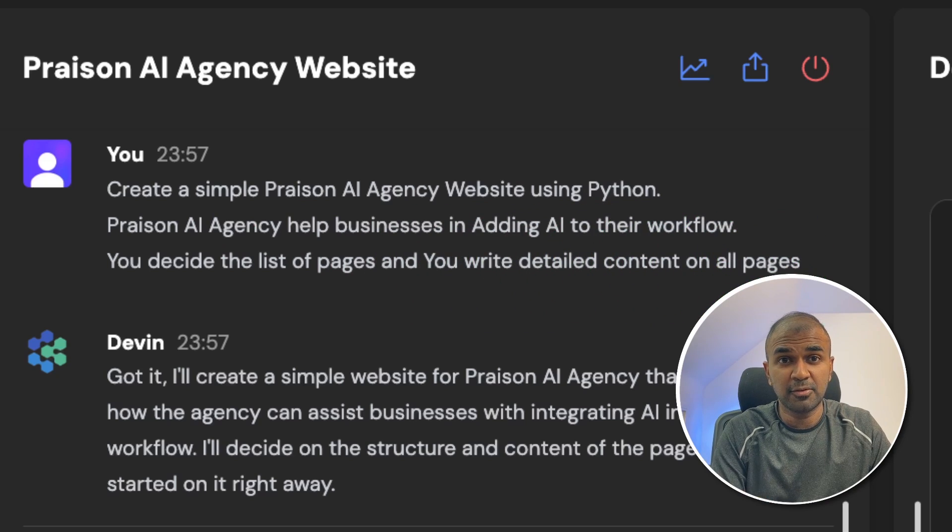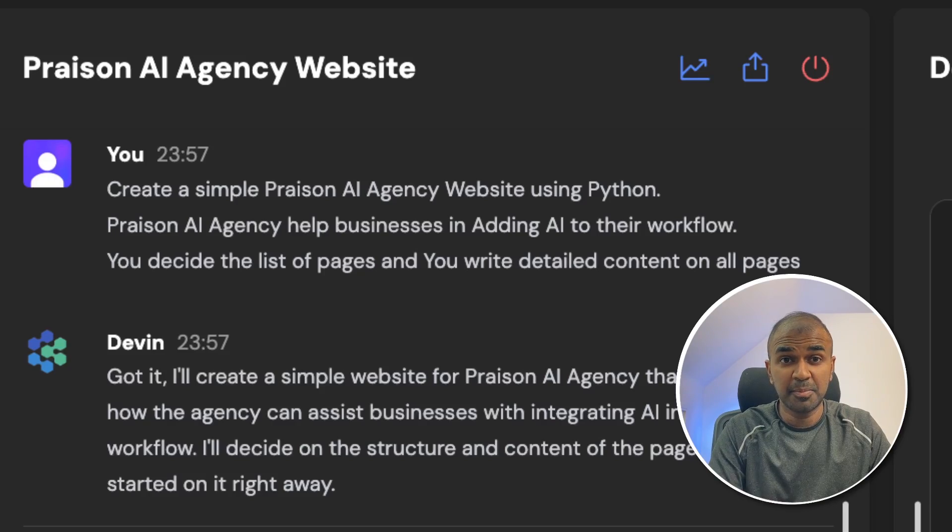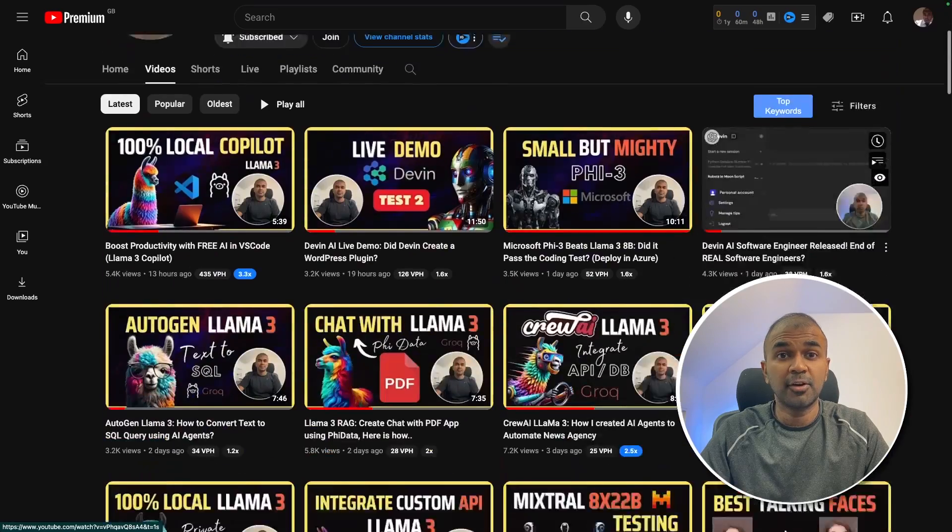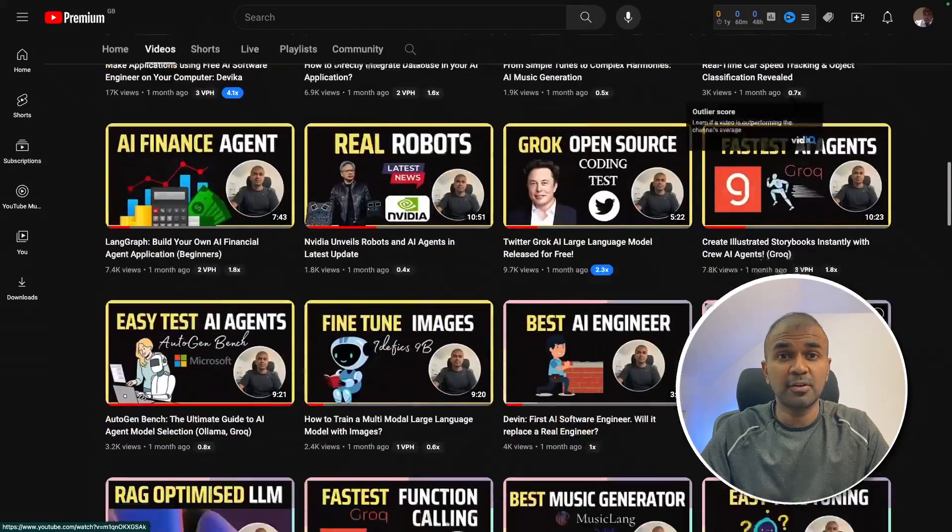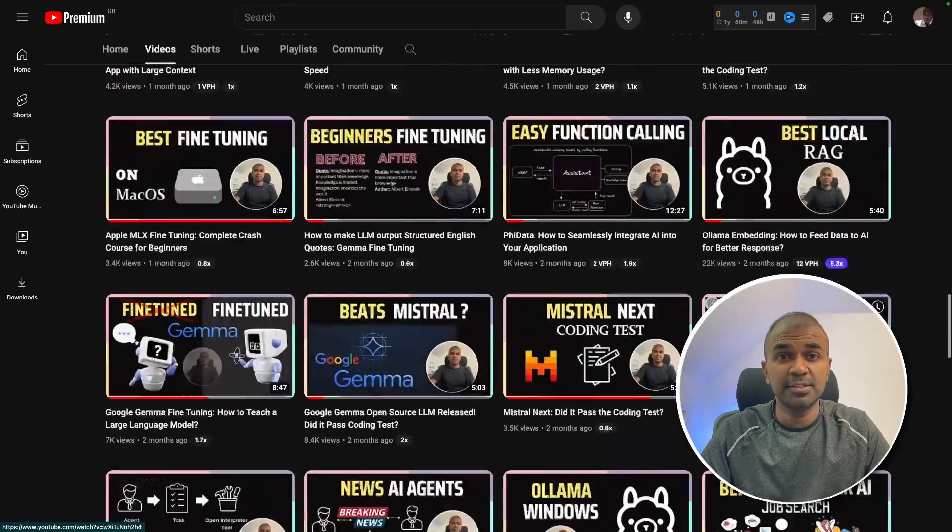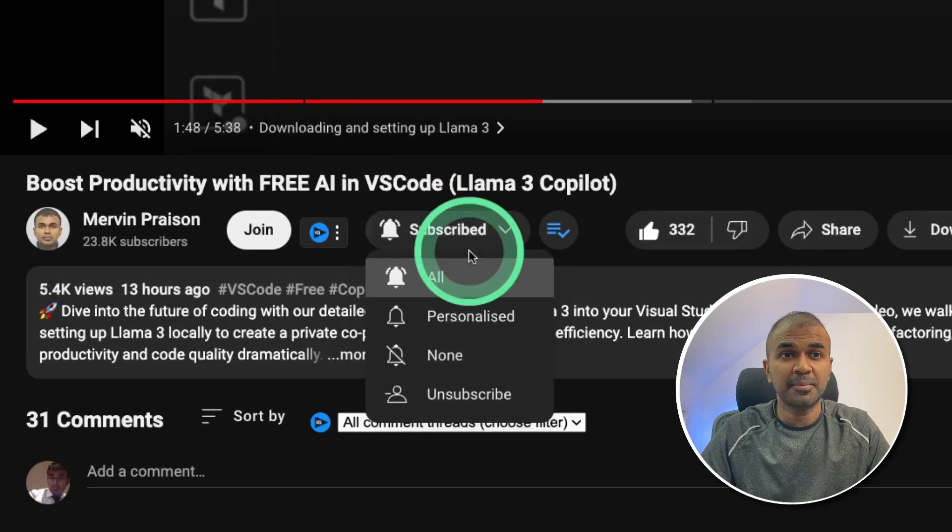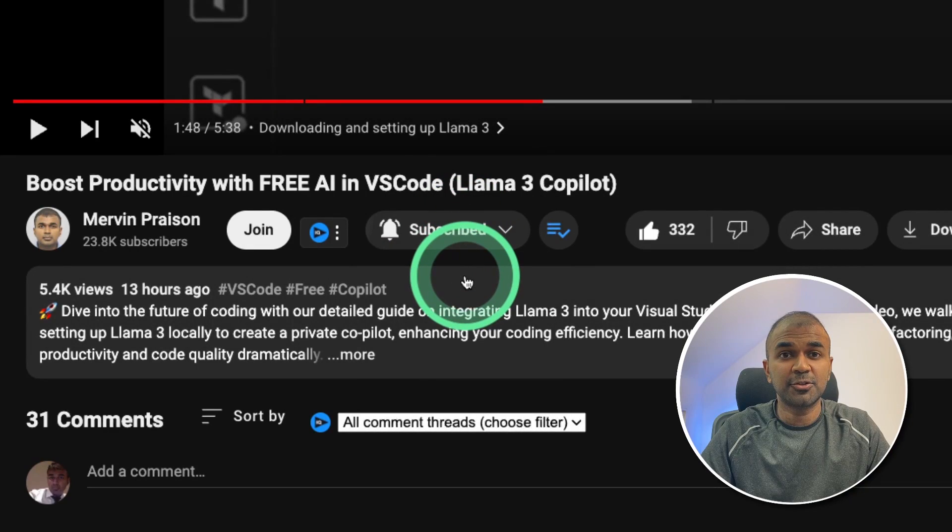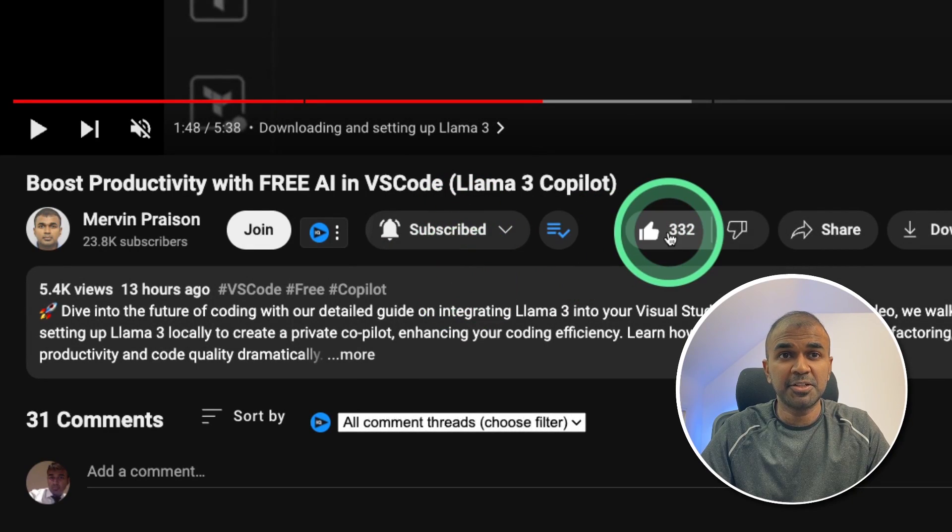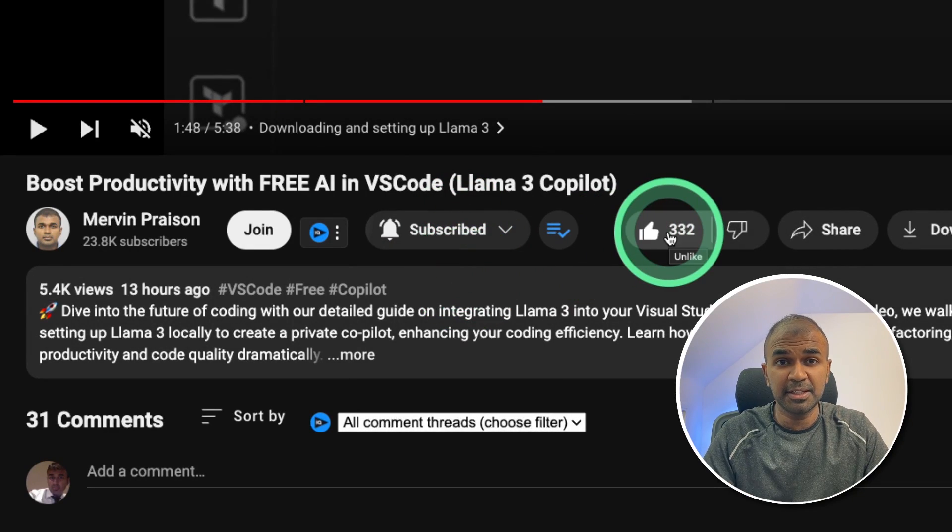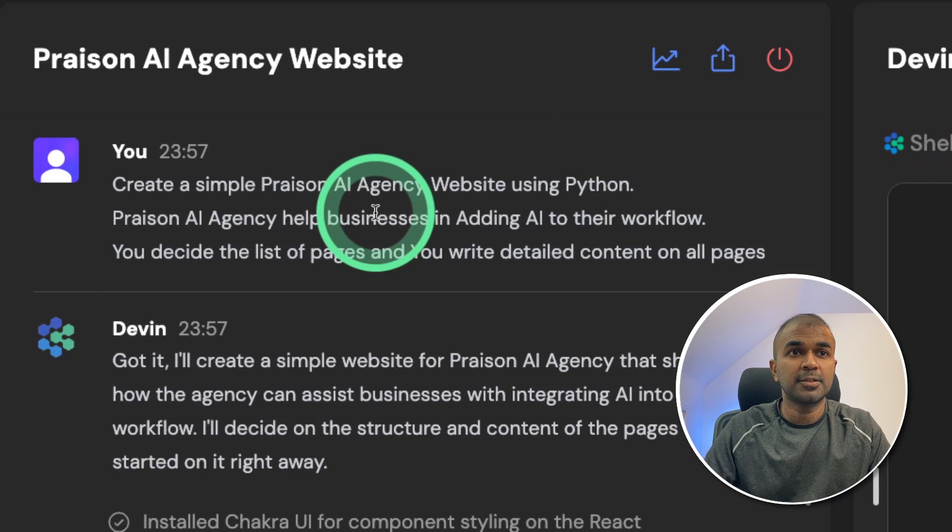Did Devin fulfill my request? We are going to see that but before that I regularly create videos in regards to artificial intelligence on my YouTube channel. So do subscribe and click the bell icon to stay tuned. Make sure you click the like button so this video can be helpful for many others like you.